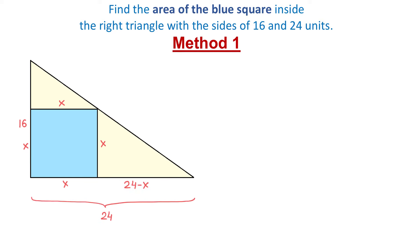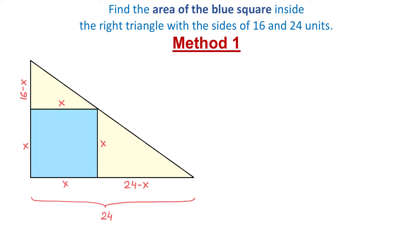Similarly, if the left side of the triangle is 16 units and this part is x units, then this part will be 16 minus x. Now, let's take a look at this big triangle as well as these two smaller yellow triangles. All these triangles are similar because they have the same shape but different sizes.